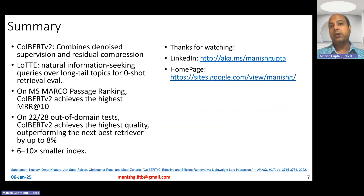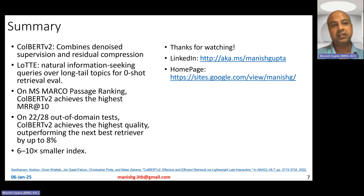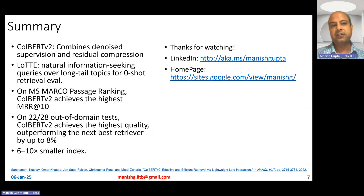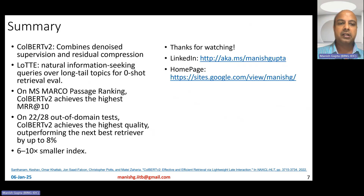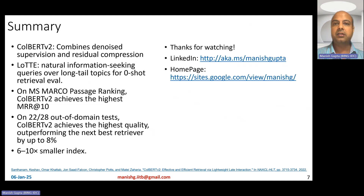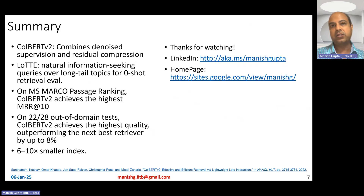In summary, ColBERT V2 combines denoised supervision from a cross-encoder teacher with residual compression for smaller indexes, enabling effective multi-vector dense retrieval. This paper also introduced LOTTE, a dataset of natural information-seeking queries for long-tailed topics for zero-shot retrieval evaluation. On MS-MARCO passage ranking, ColBERT V2 achieves the highest MRR at 10, and on zero-shot evaluation across 28 datasets, it achieved the best results on 22 of them, with the next best retriever being 8% worse. The index is 6 to 10x smaller than ColBERT's.